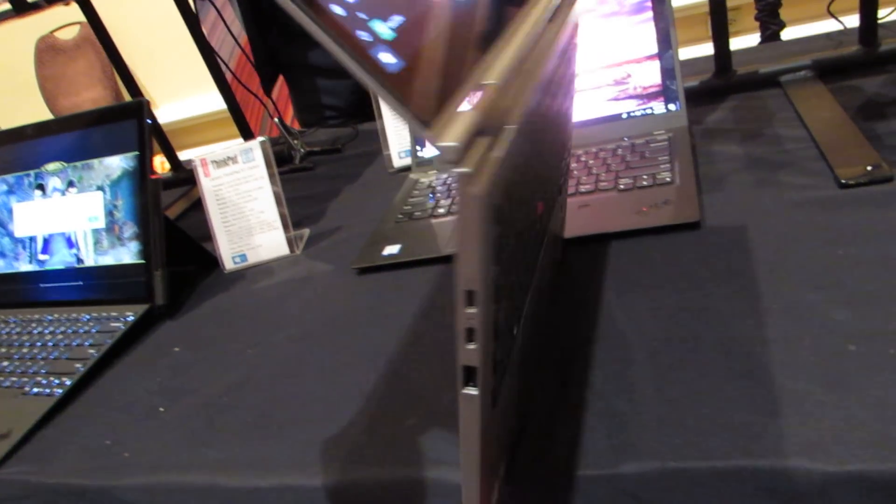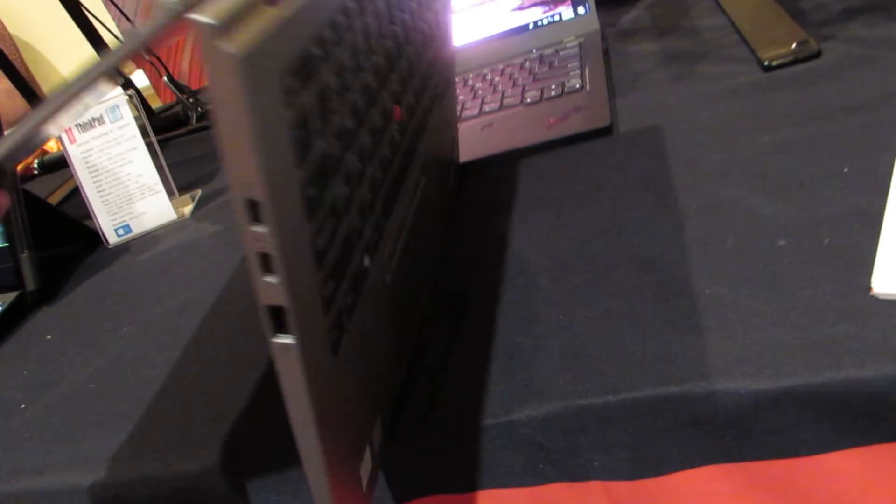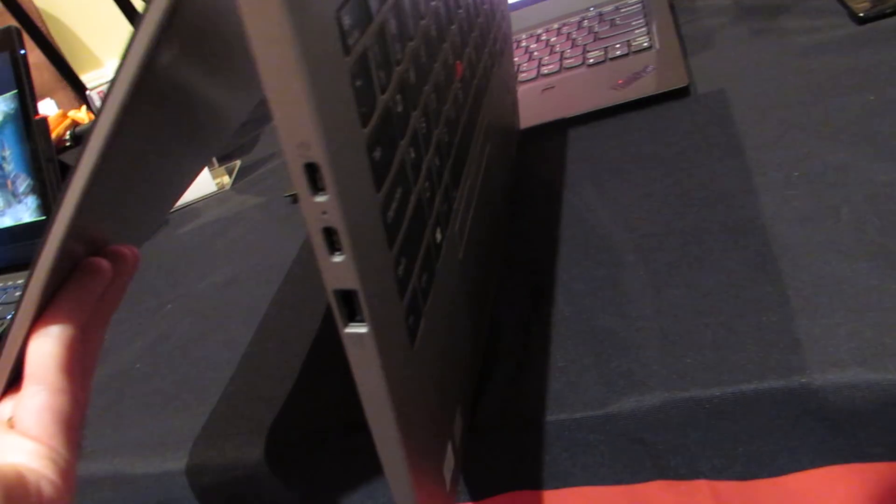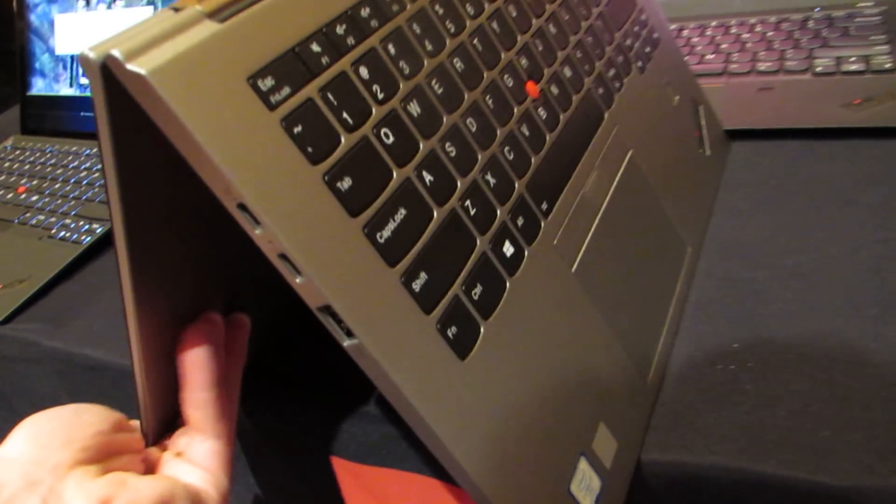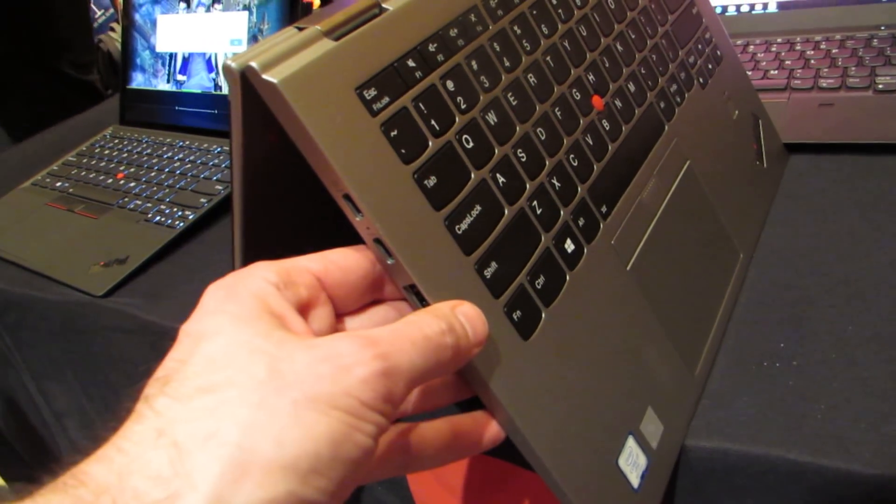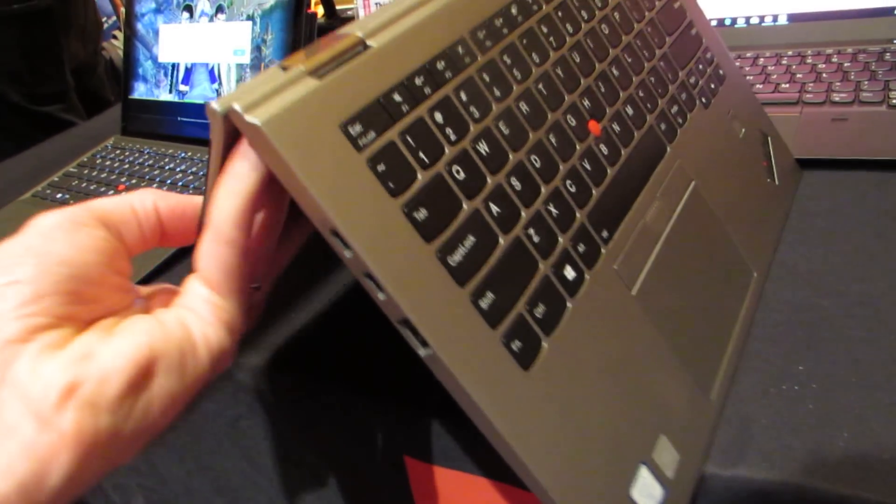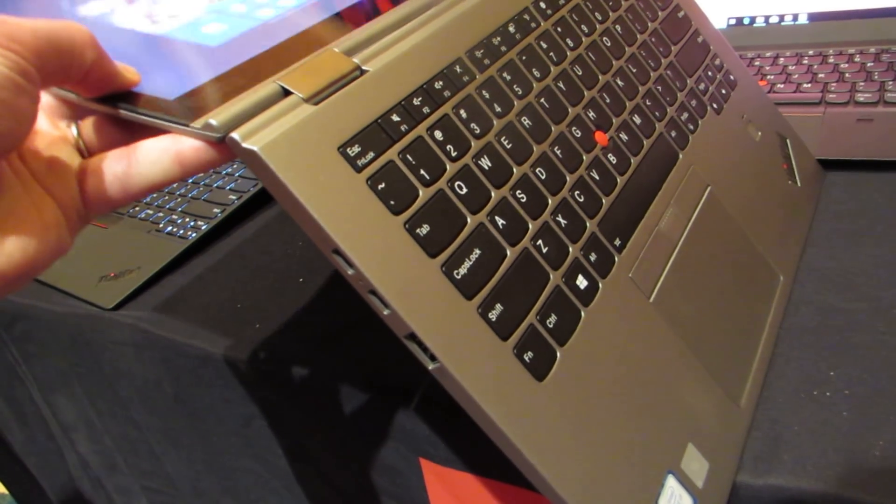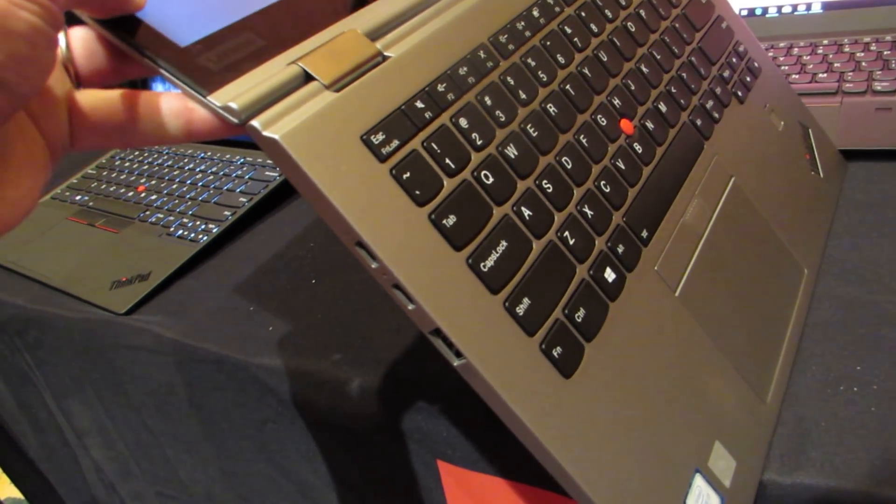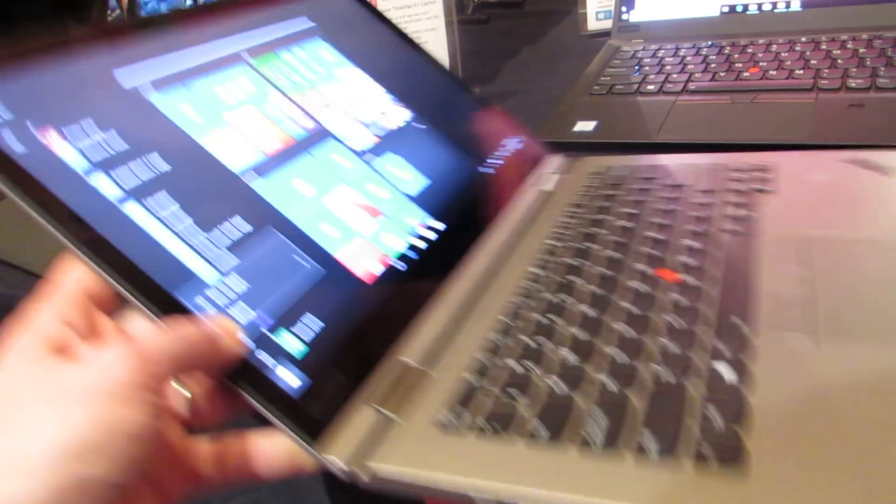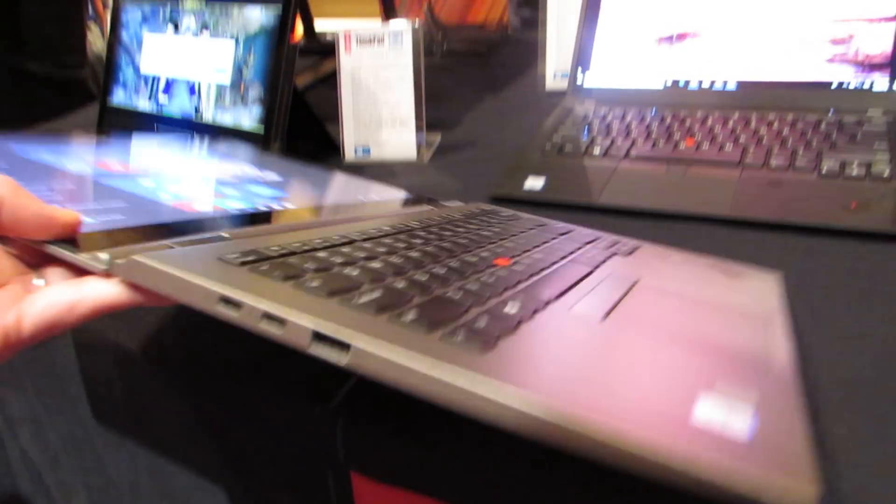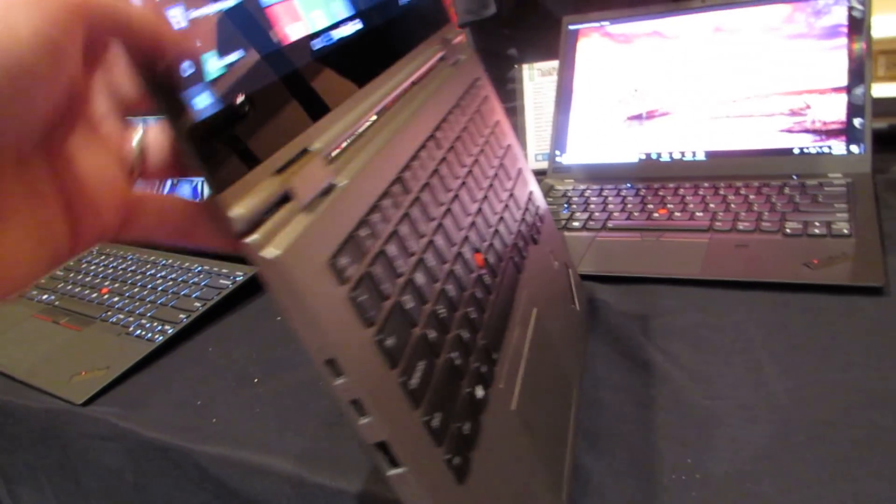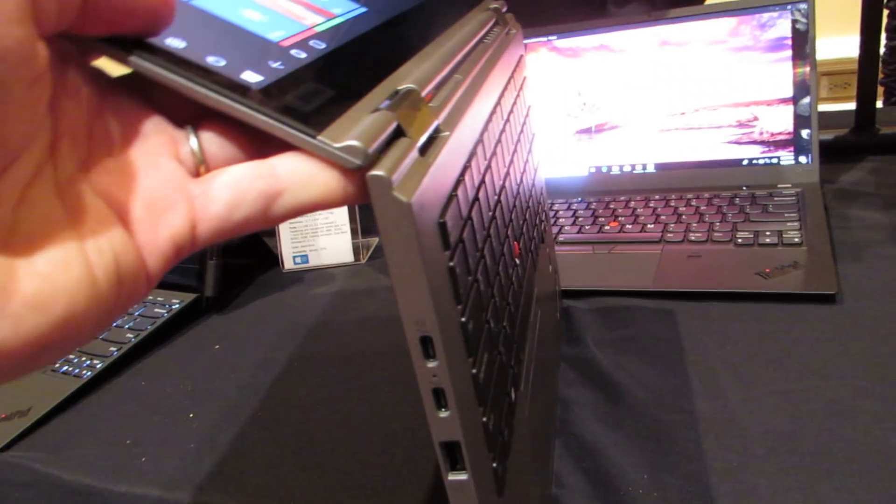They'll actually recess so that they lie flat when it's back-to-back. Keys are actually going to come out a little bit, and then again if we flip it back, the keys will recess.